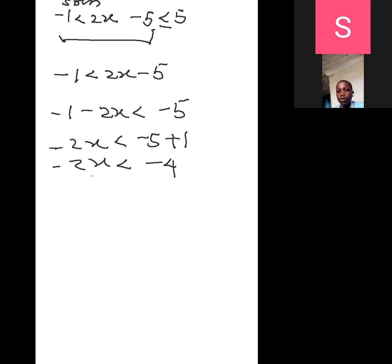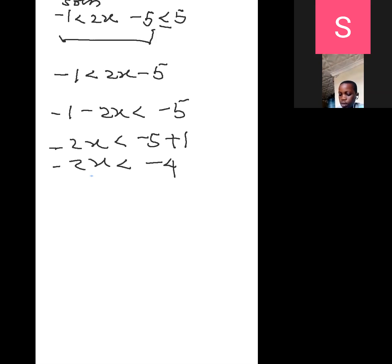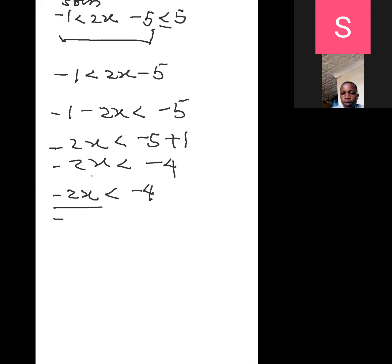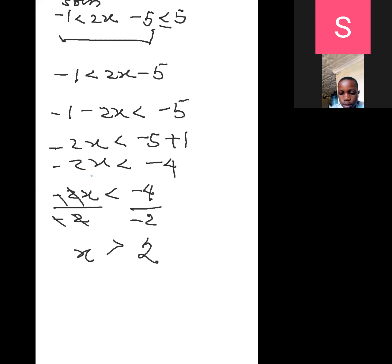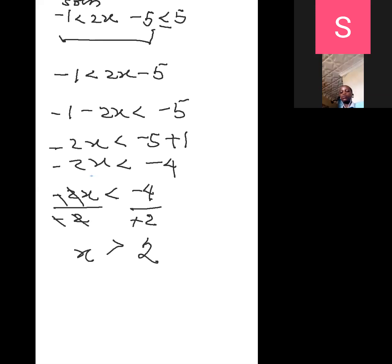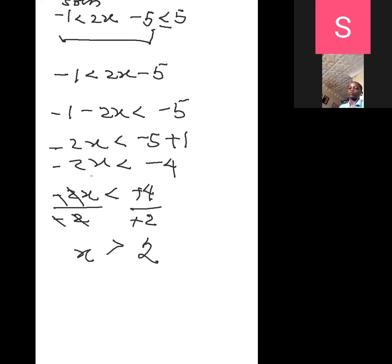Then you divide both sides by minus 2. Because the minus at the back of that 2, the sign is going to change. Therefore we now have minus 2x over minus 2 less than minus 4 over minus 2. This cancels, this cancels. x changes to 2. Therefore x is greater than 2.